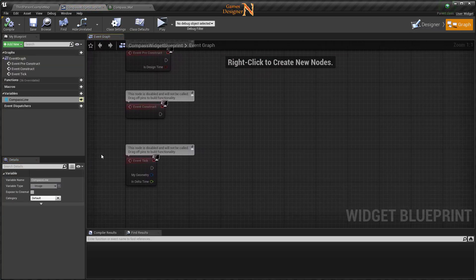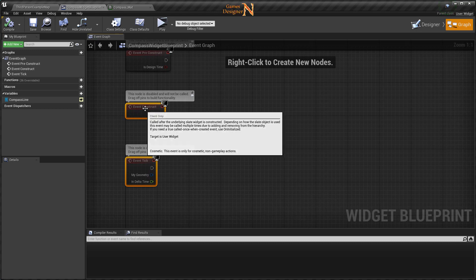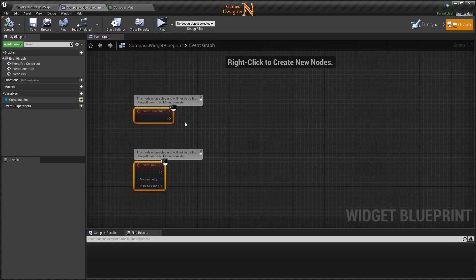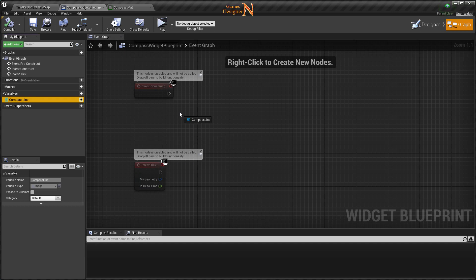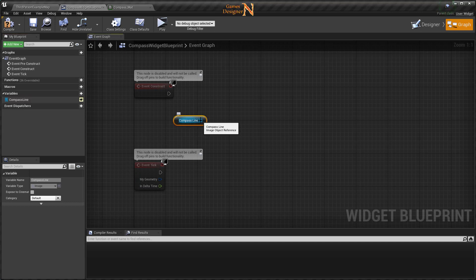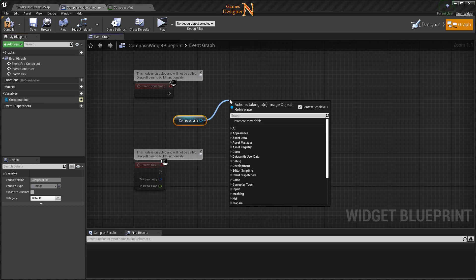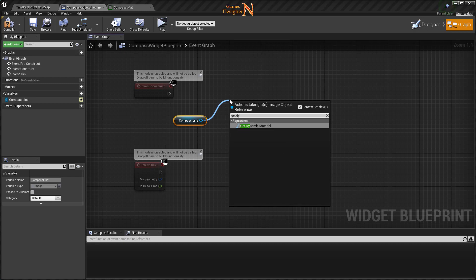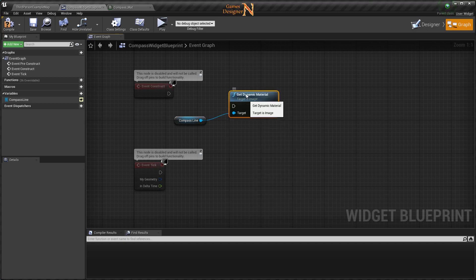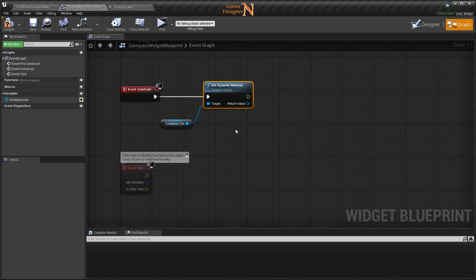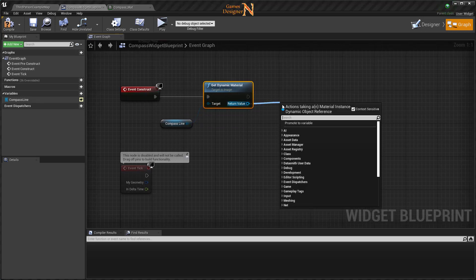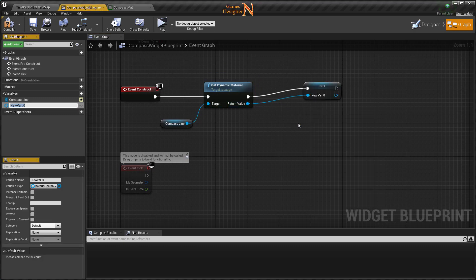راح أستخدم بداية event construct، راح أخذ campus line هنا. راح أطلع من get dynamic material. ومن هنا راح أطلع return value إلى variable حتى أحفظ البيانات وراح أسميه campus material.